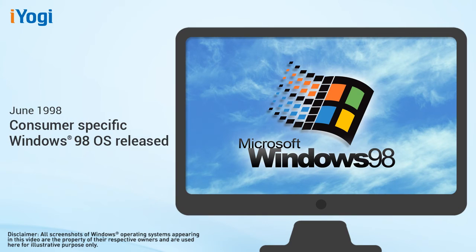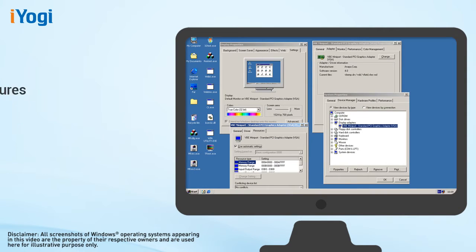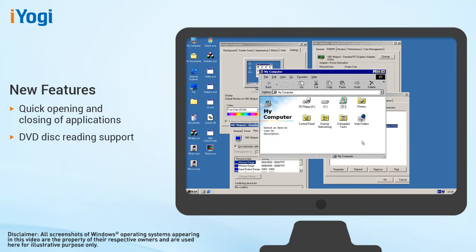Windows 98, described as an operating system that works better and plays better, was released in June 1998. It was the first version of Windows operating system designed specifically for consumers. Windows 98 came with the ability to open and close applications more quickly, support for reading DVD discs, and support for universal serial bus or USB devices.